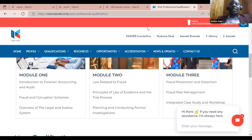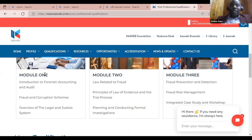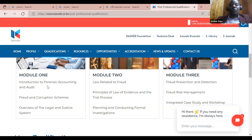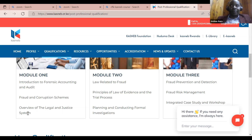So it's a course that has got three levels, three modules. Each module has three subjects. Module one covers introduction to forensic accounting and audit. Module two is fraud and corruption schemes. Module three is the overview of the legal and justice system.